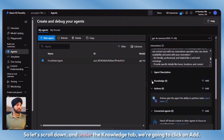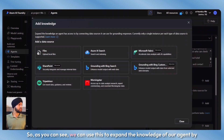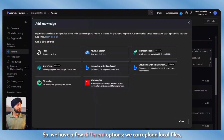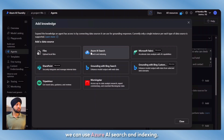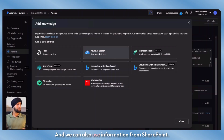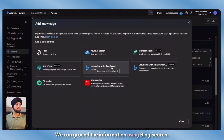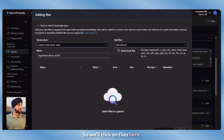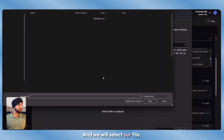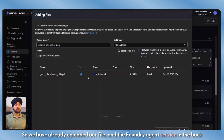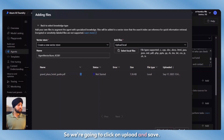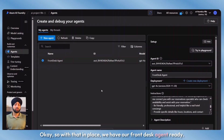Let's scroll down and under the knowledge tab, we're going to click on add. We can use this to expand the knowledge of our agent by giving it access to external data sources that it can ground its response in. For this video, we're going to use local files, so we'll click on files. When you select this option, it says vector store — create a new vector store and we will select our file. We've already uploaded our file and the Foundry agent service will create a vector store in the backend which the agent can use to search for information. We'll click on upload and save. With that in place, our front desk agent is ready.